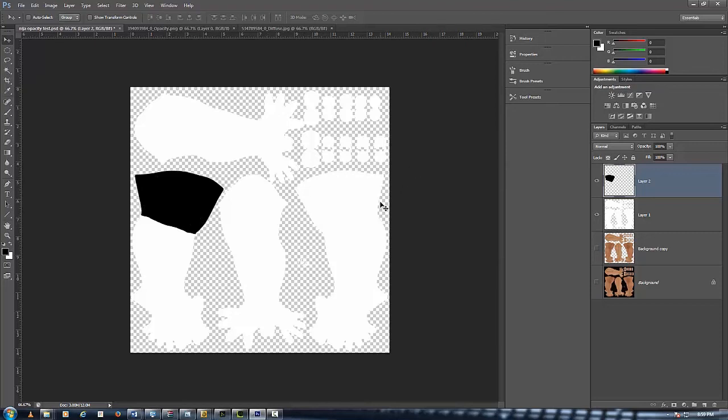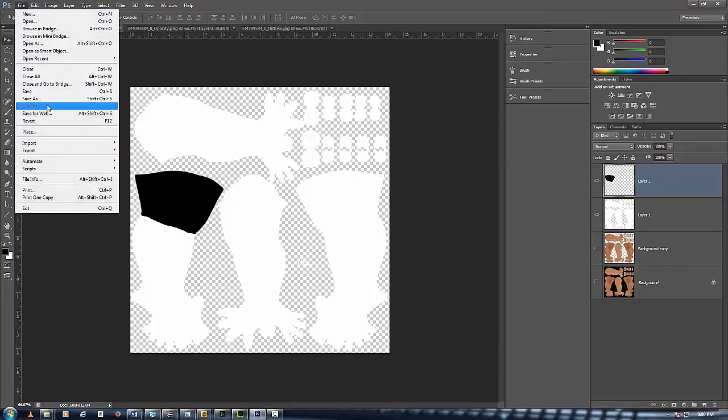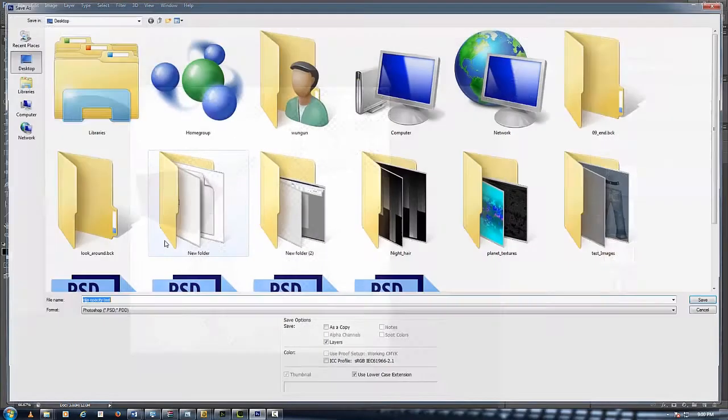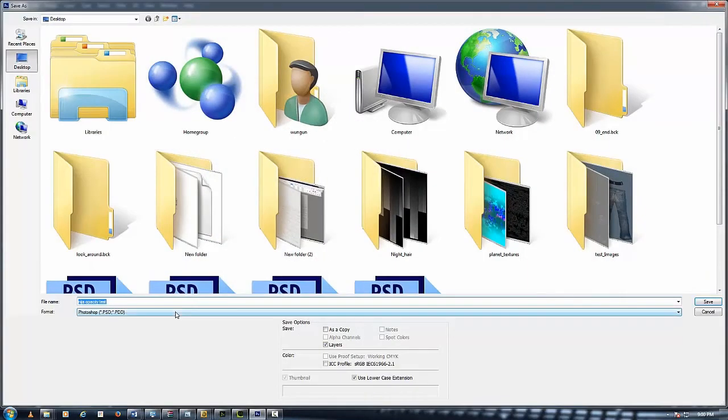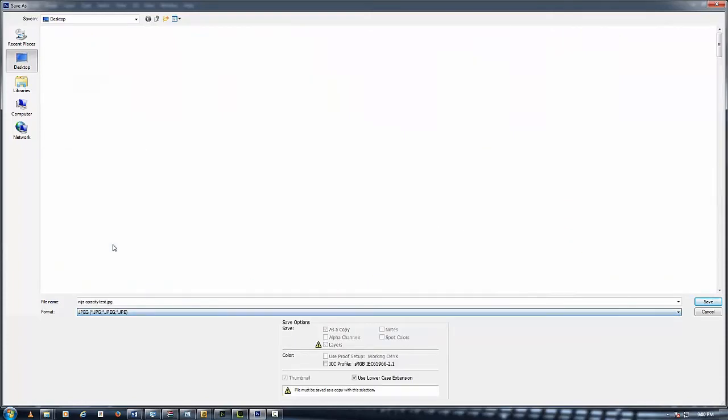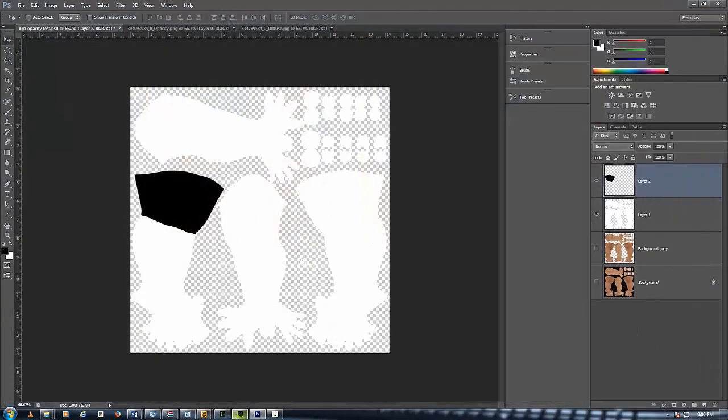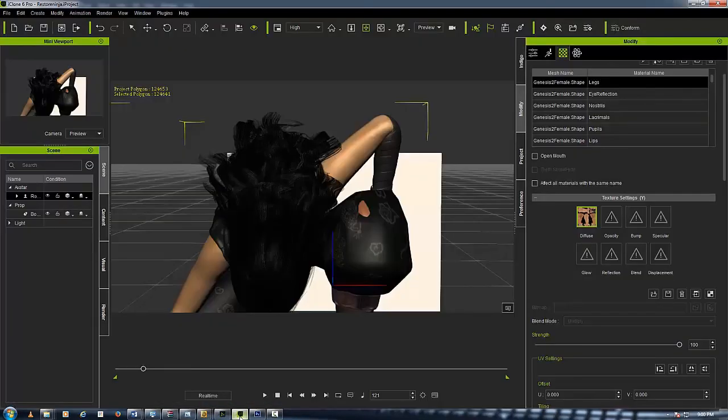You just do the same thing over here for this one and luckily I've already done this. You want to do what I just said over here for this leg. Be careful where you put your masking out and just follow the procedure. Then go to File, Save As, a JPEG and then just push save. Then go open up iClone again.